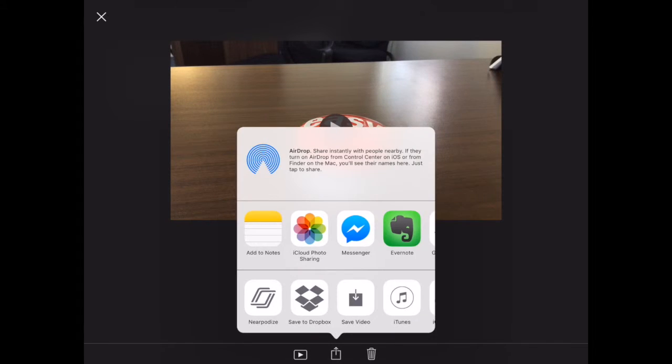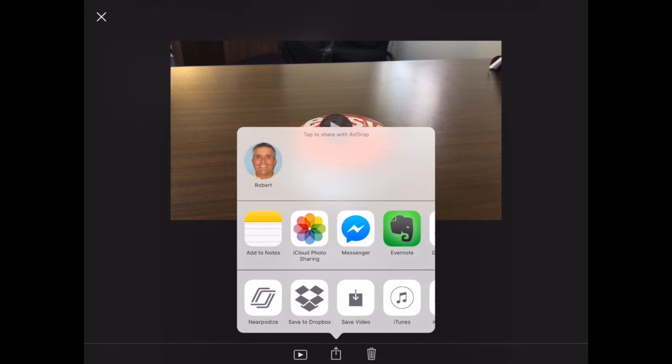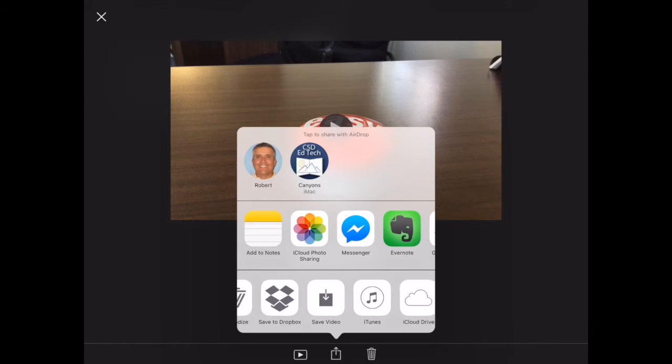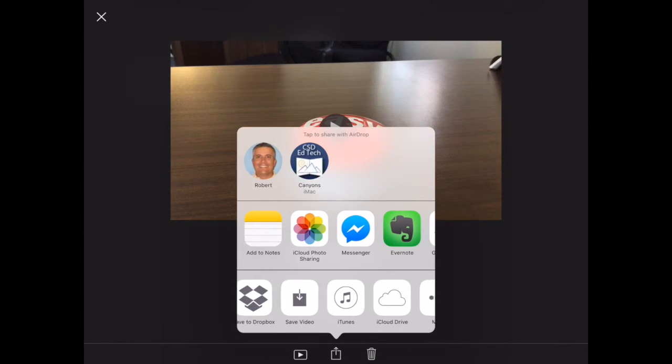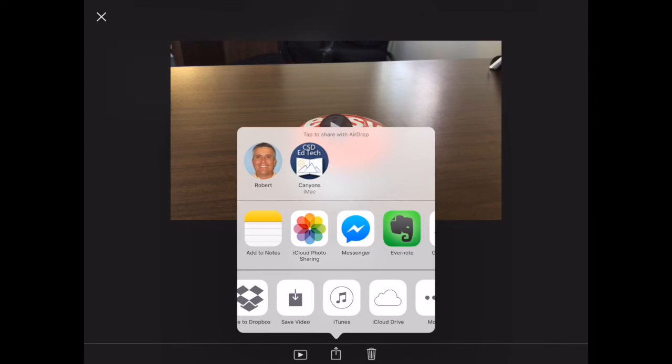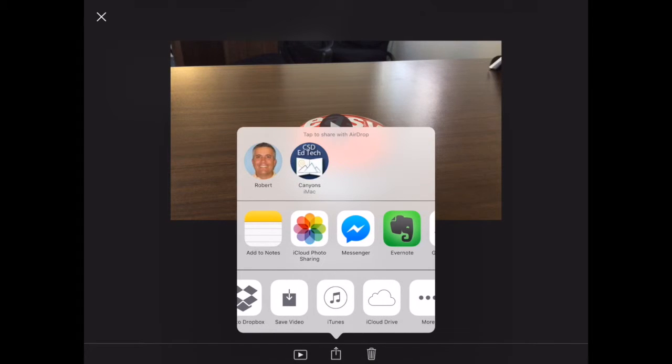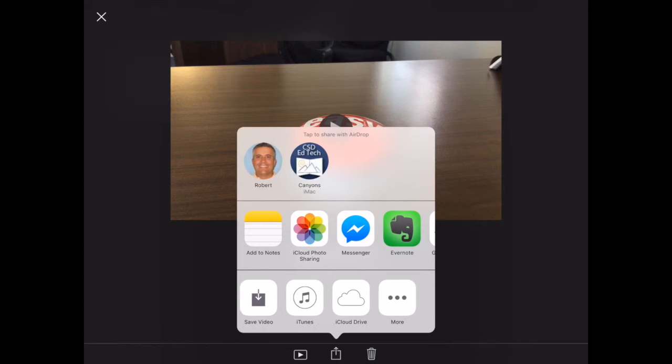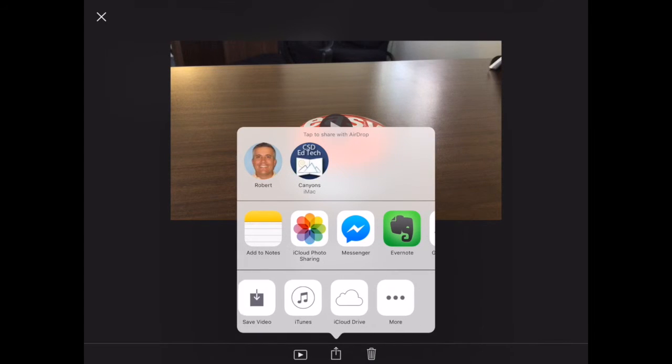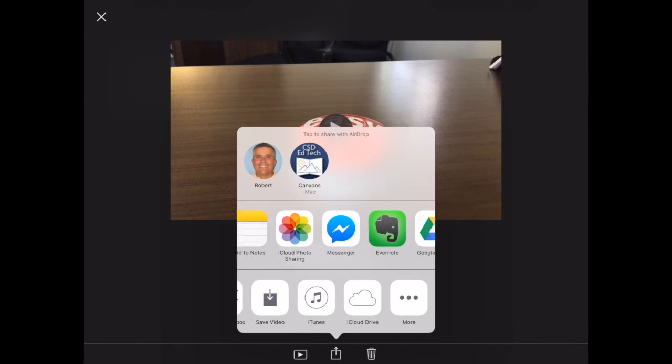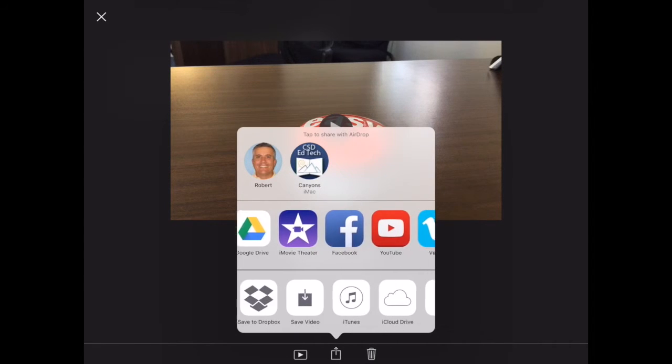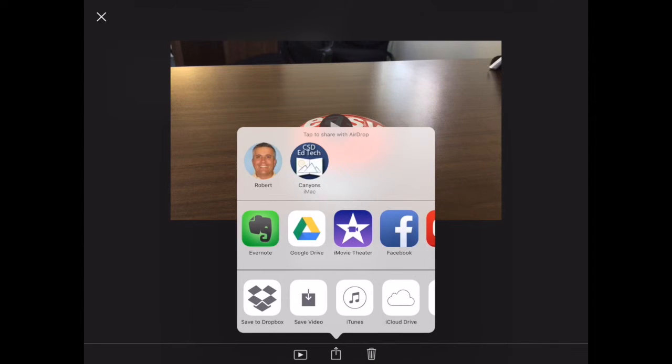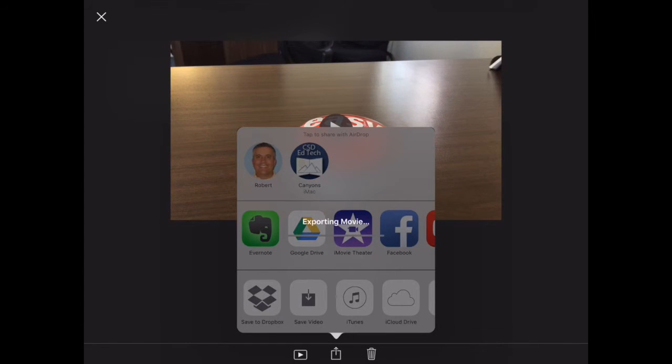Here's what we're going to do. We're going to back out and go here to share from this file. The first thing we could do is save the video, and that will save it to camera roll, but then it would only be available for this iPad. Instead, I'm going to click on Google Drive.